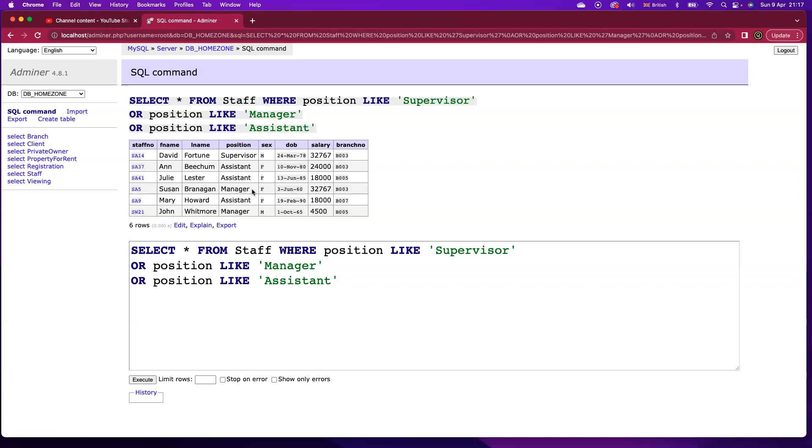That is, I want any record that matches any of these three different values to come back to me. If I've got a number of different values I'm searching for there, it's often easier to use the in or not in keywords in SQL.